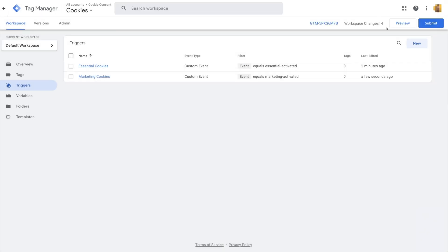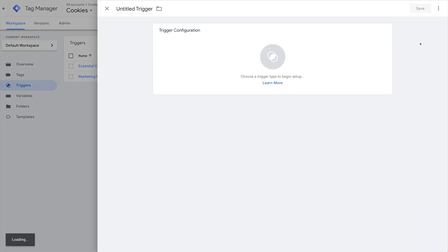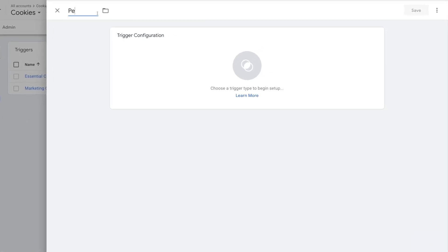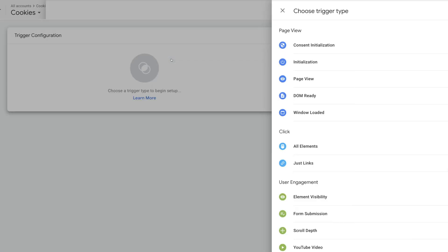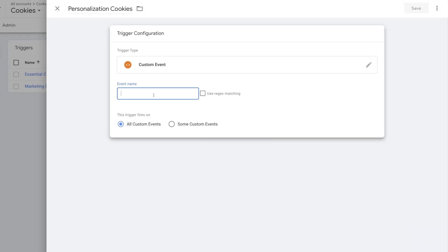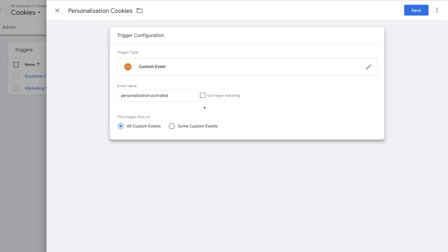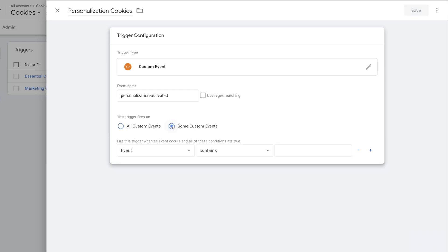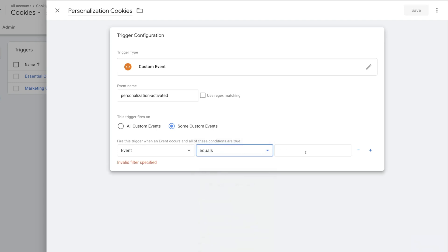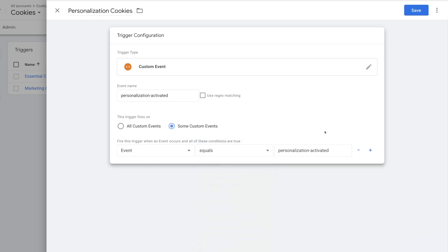Next is Personalization, with the name of Personalization Cookies. Trigger configuration, Custom Event. Name it Personalization-Activated. And this trigger fires on Some Custom Events. Event equals Personalization-Activated.